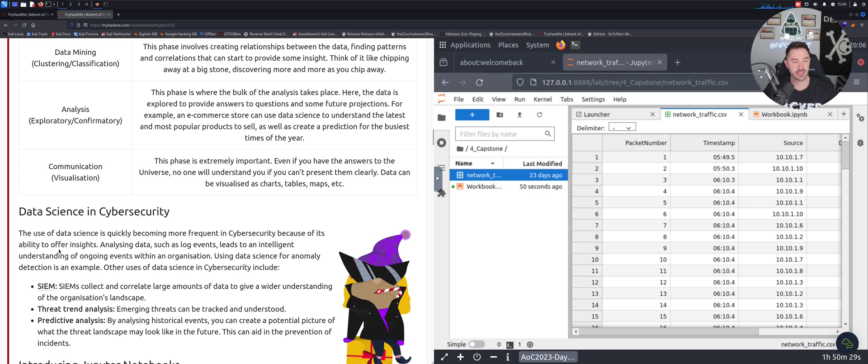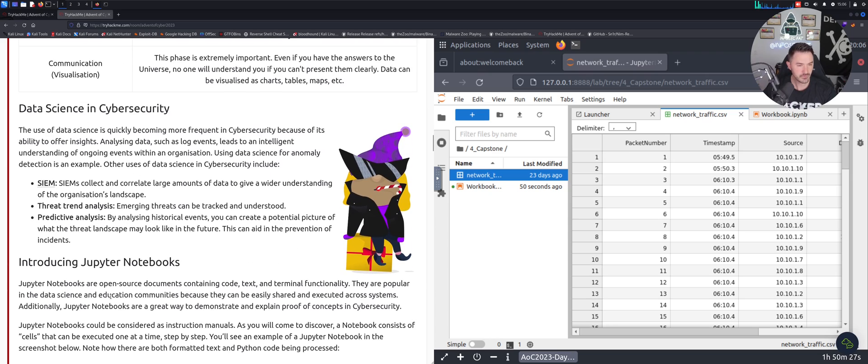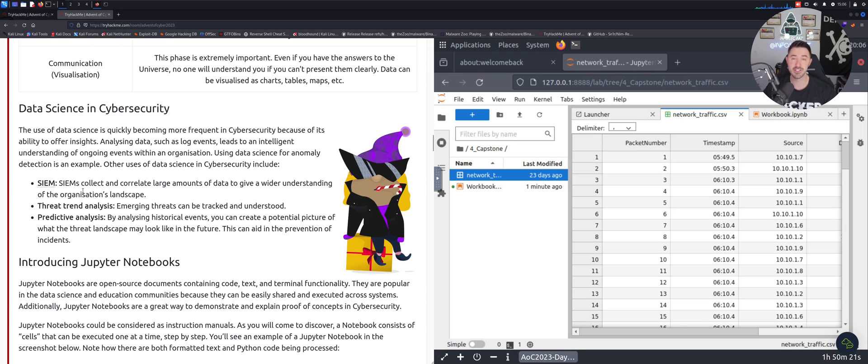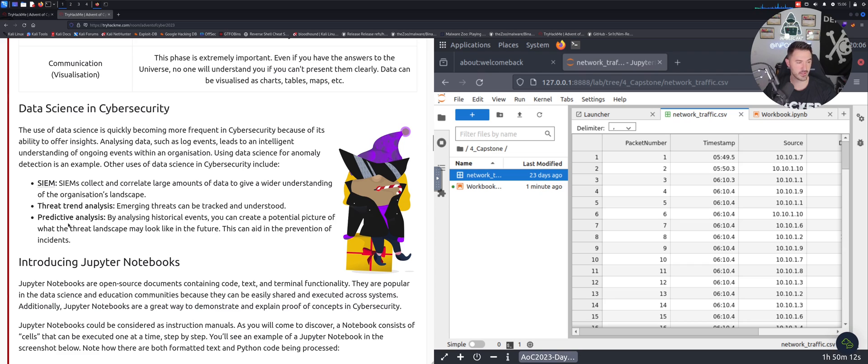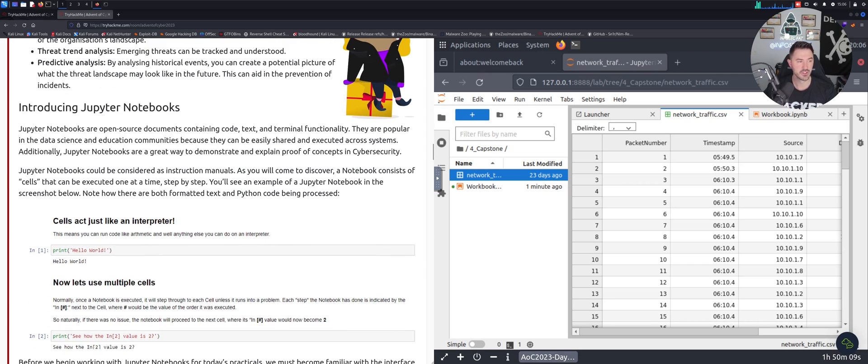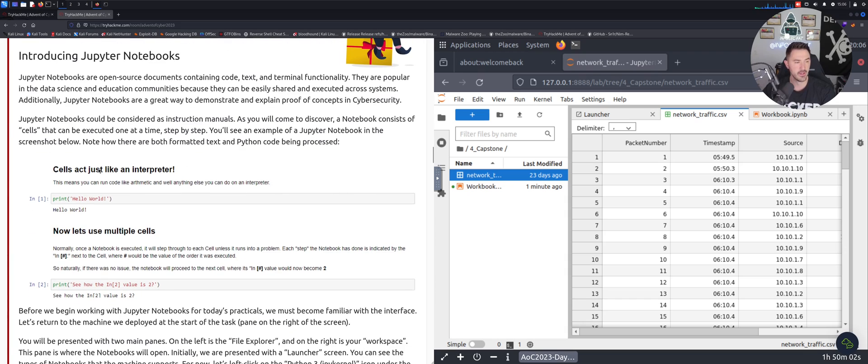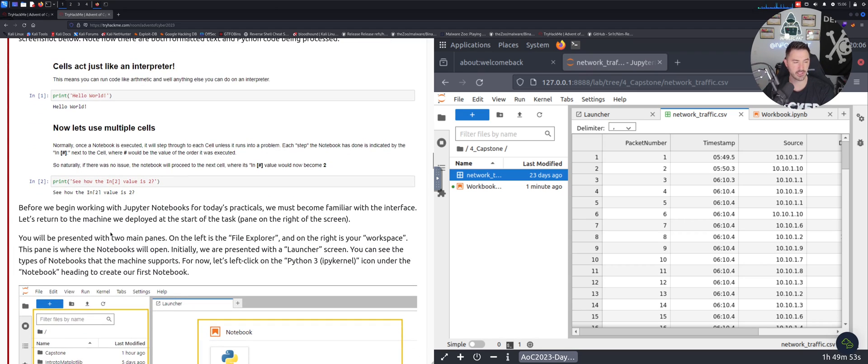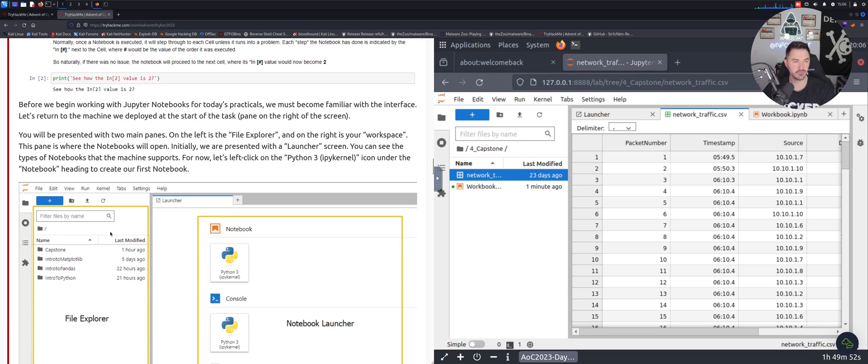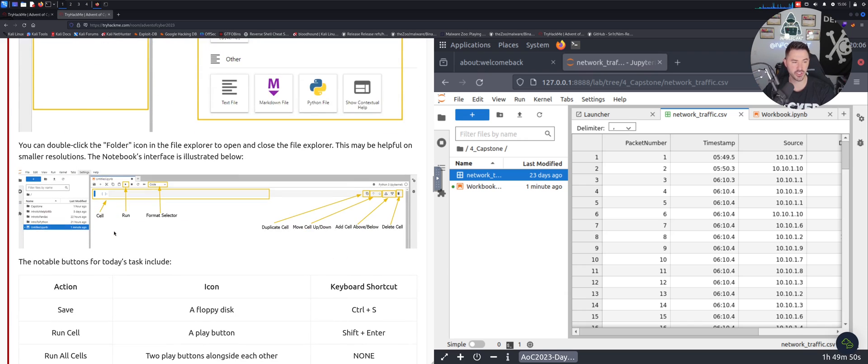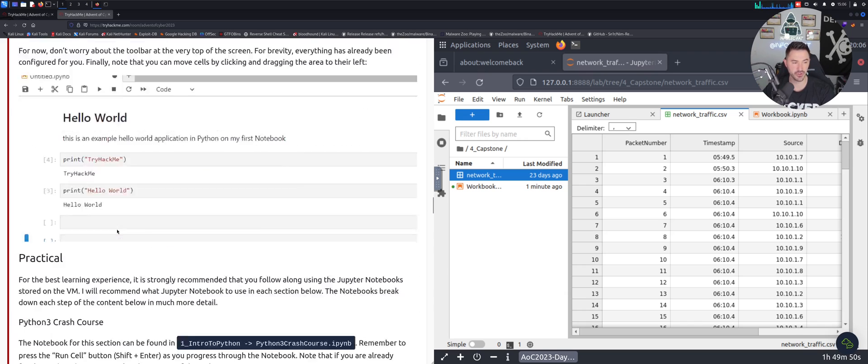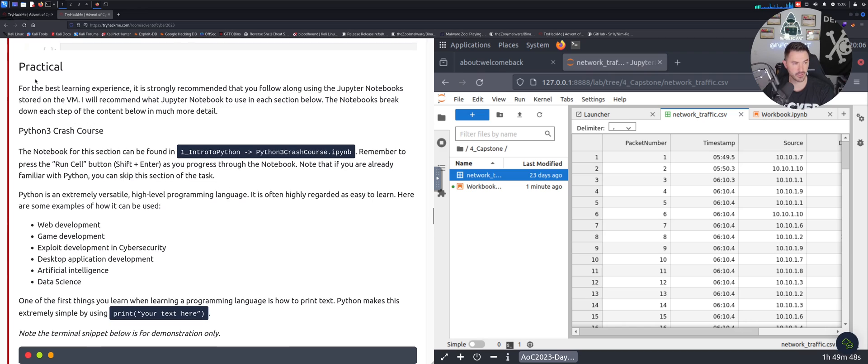Data science and cybersecurity - other uses of data science in cybersecurity include obviously SIEMs. You can do some data collections and correlation with large amounts of data, threat trend analysis and so on and so forth, right? Then we have introduction to Jupyter notebooks. I never used Jupyter notebooks in my life so this was pretty intriguing. Cells act like an interpreter, so just like hello world in Python it'll print out hello world. It was pretty cool, I tinkered with it.